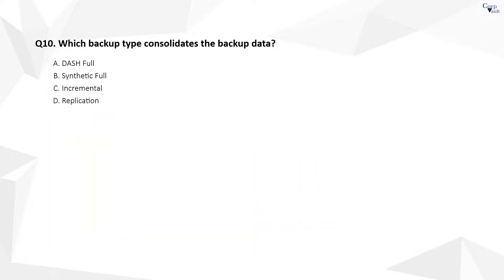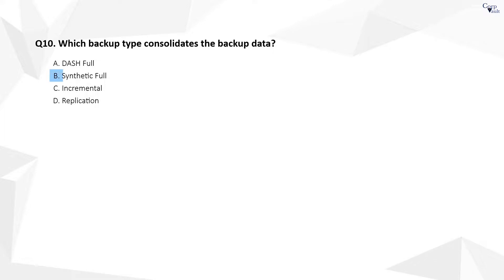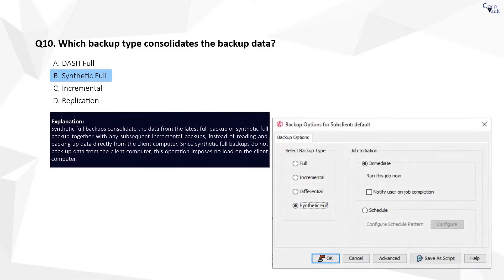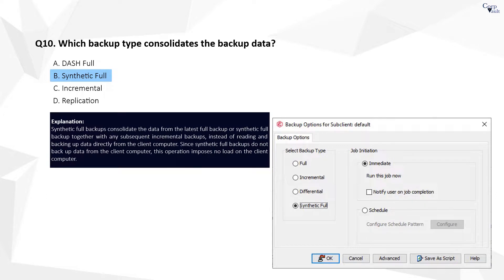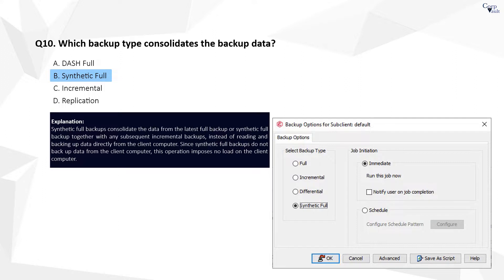Question 10. The correct answer is B. During a synthetic full backup, a list of objects from previous backup is generated, and the latest version of each object is considered to build new backup image. The synthetic full backup consolidates the backup data, it does not actually backup data from the client computer.